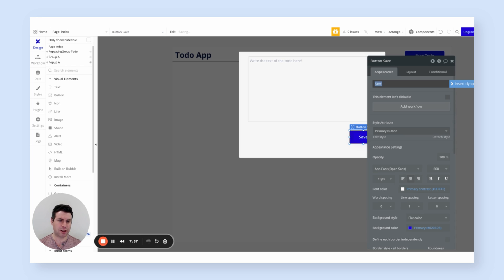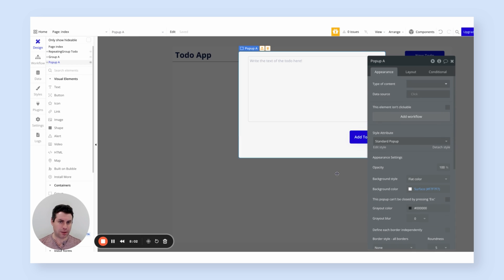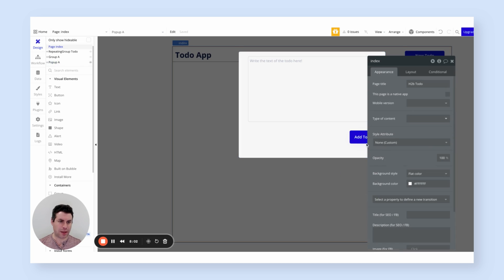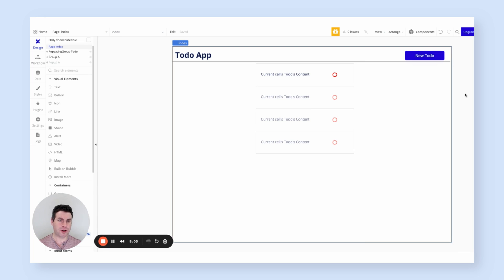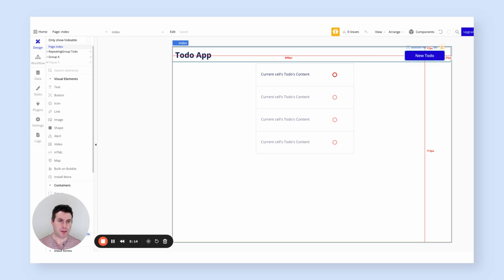And we need a little save button. And I'm going to say save. Actually, it's called add to-do because it's really creating. So that's the UI for creating a new to-do, but we actually need to add the logic as well.